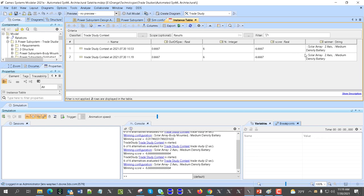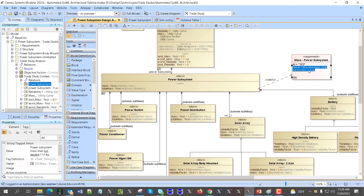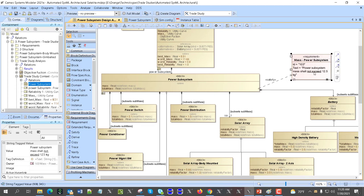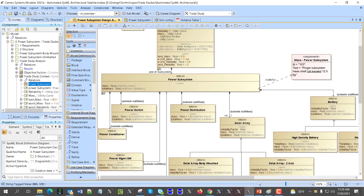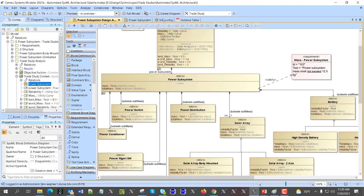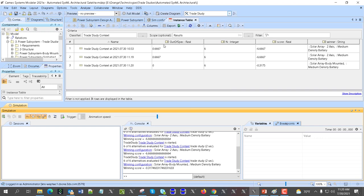We get results and see that solar array 2-axis was selected with the highest score. The number of executions is six, but 'out of spec' is six — quite a lot. This is because all configurations whose properties do not satisfy requirements are removed from the evaluation. As you can see, this configuration shall satisfy the requirement; if you select it and move the mouse over, you see total mass shall be less than 12.5. I increased the requirement to see if a different configuration would win.